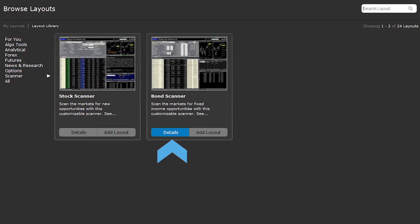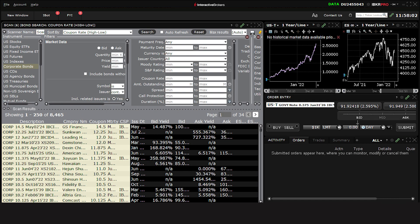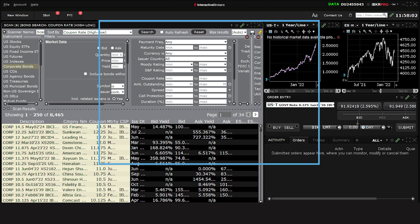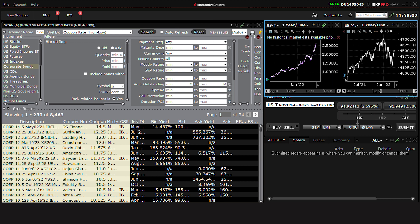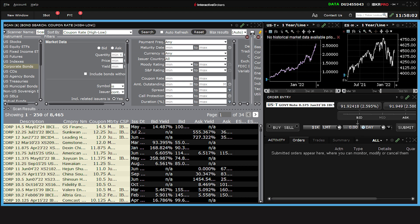You can read more details about the layout or simply add it to your workspace. A new window will then open with the Advanced Market Scanner at the left, Charting Tools at the right, as well as the Order Entry panel, where you can make your buy and sell decisions. Let's walk through how these panels work together.